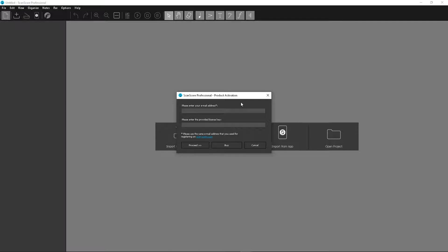For the trial version, you don't need a license key. Just click on the 14-day trial button in the window.